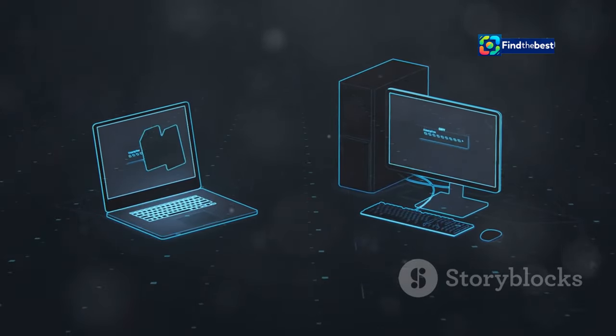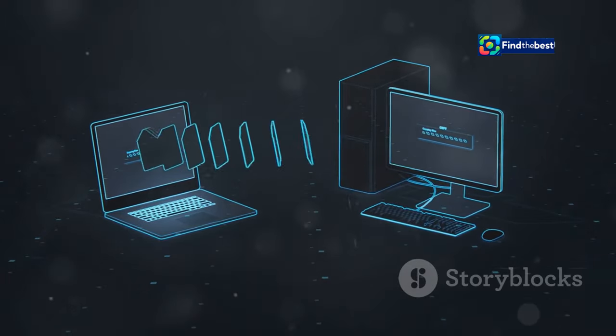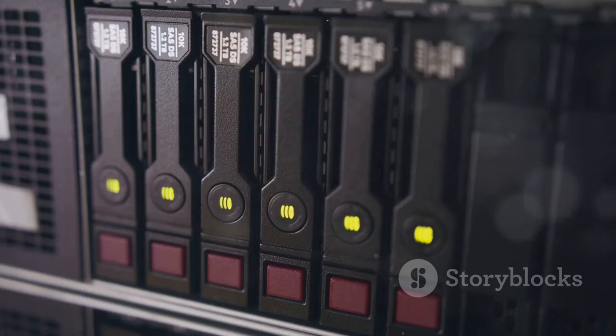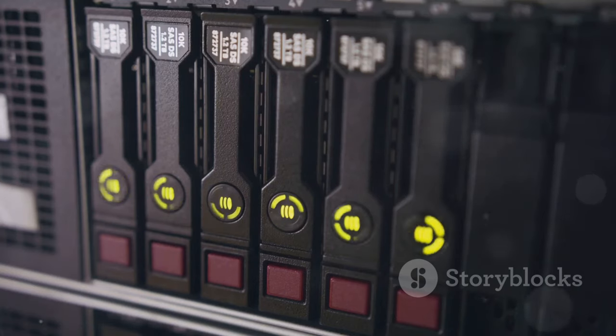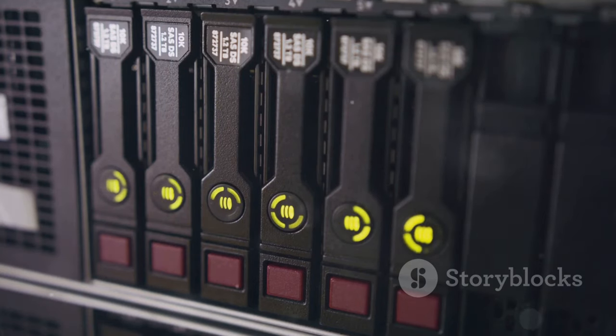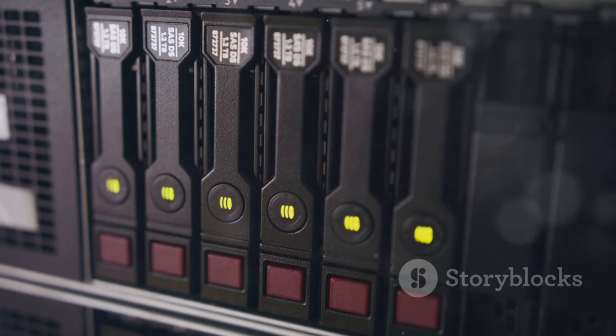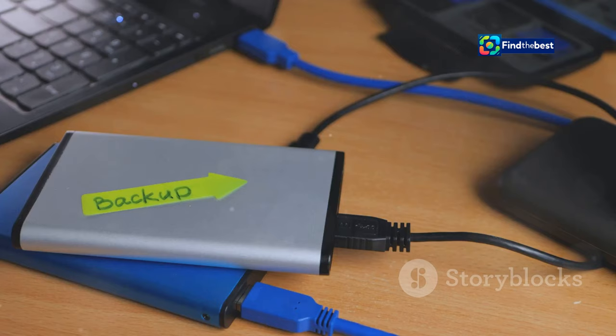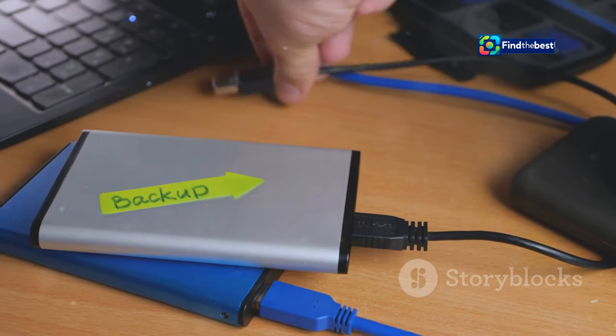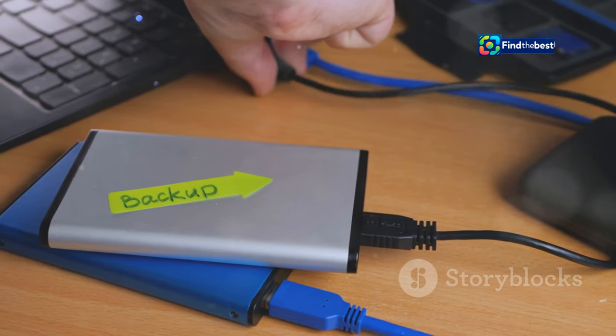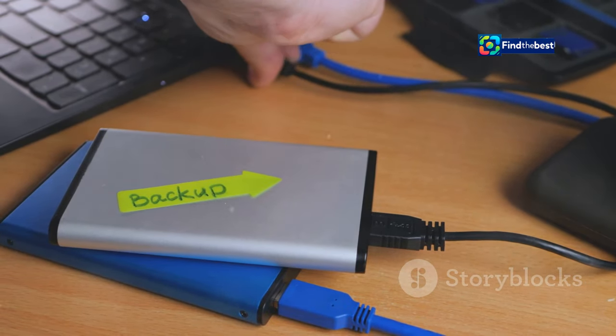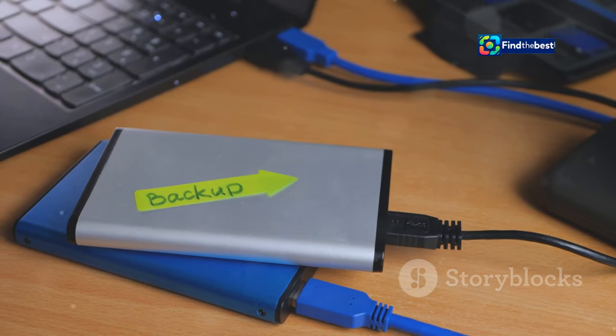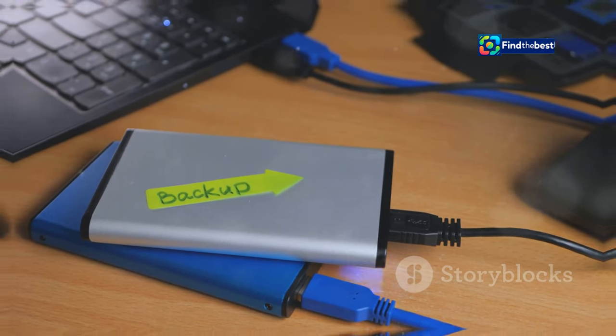There are various approaches to website backups, each with its pros and cons. Full backups create a complete copy of your website, including all files and databases. Incremental backups, on the other hand, only backup the changes made since the last backup, saving storage space and reducing backup time.